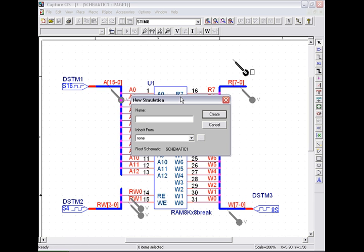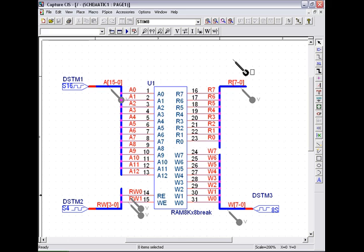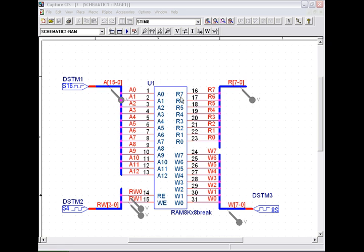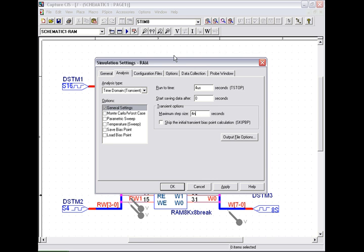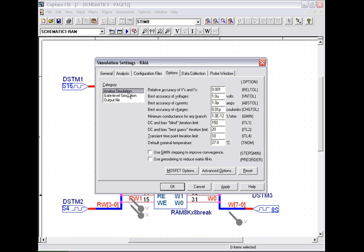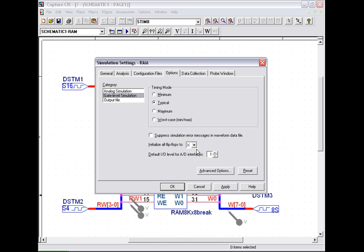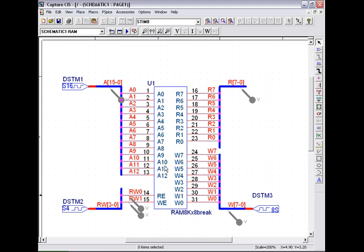Next, we set the simulation profile and run it for 4 microseconds, step size of 4 nanoseconds. Checking its typical timing mode and setting the flip-flops to zero. And click the run button.